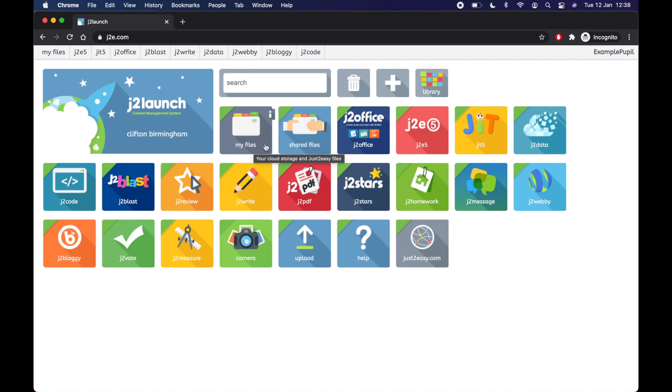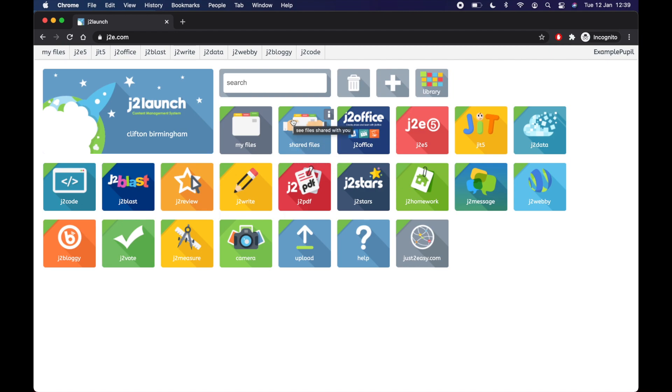The next important one is Shared Files. And it is exactly what it says. It's basically your class Shared Files. It's all of the home learning, all of the things that you should be doing at home. And you'll find it in the Shared Files because it's shared with everyone in your class.